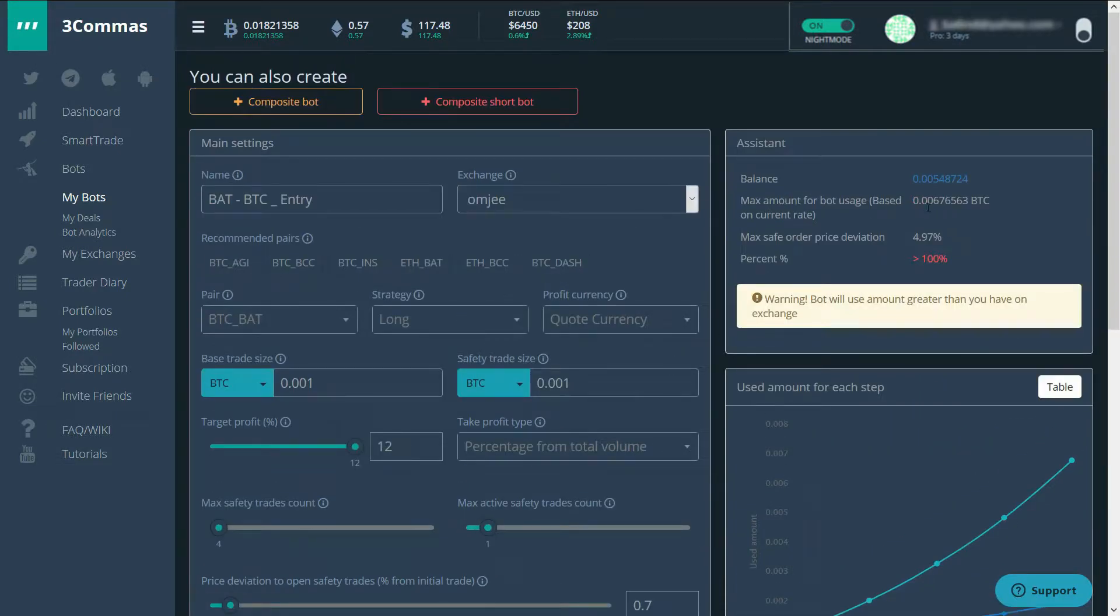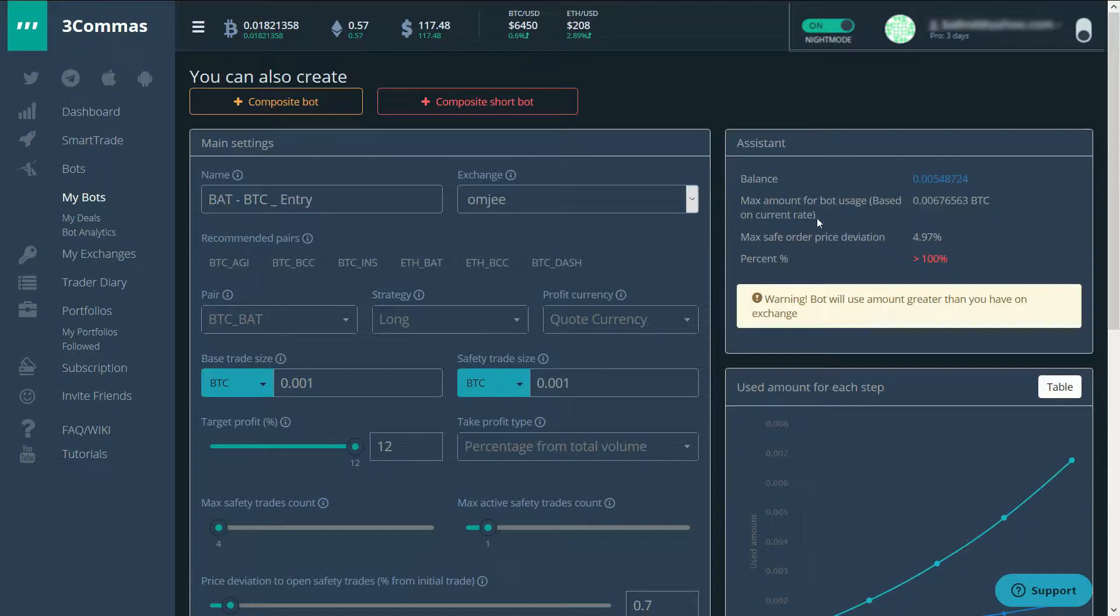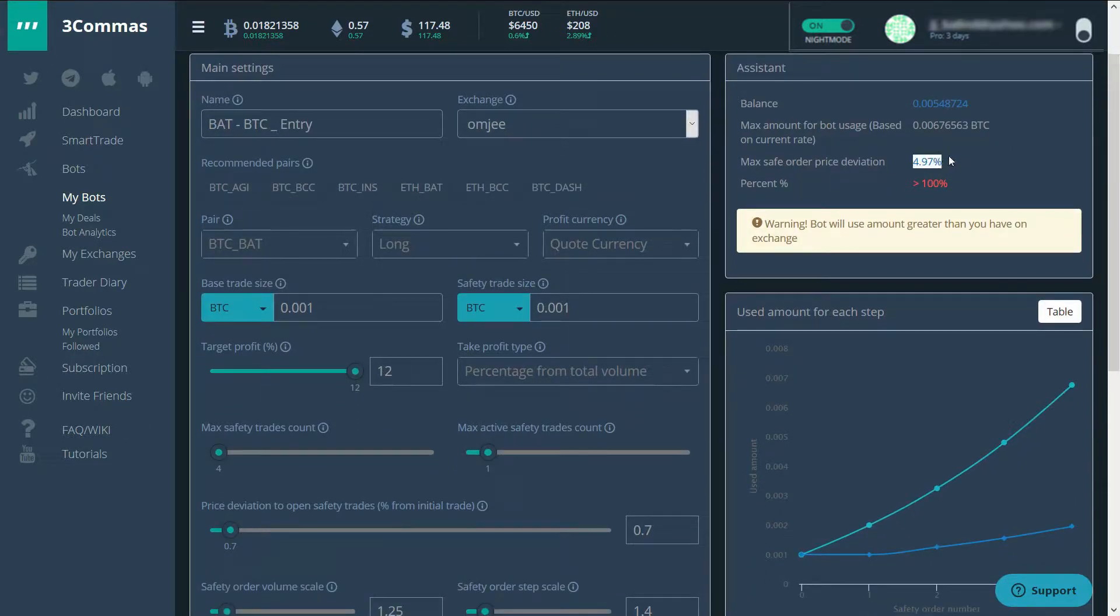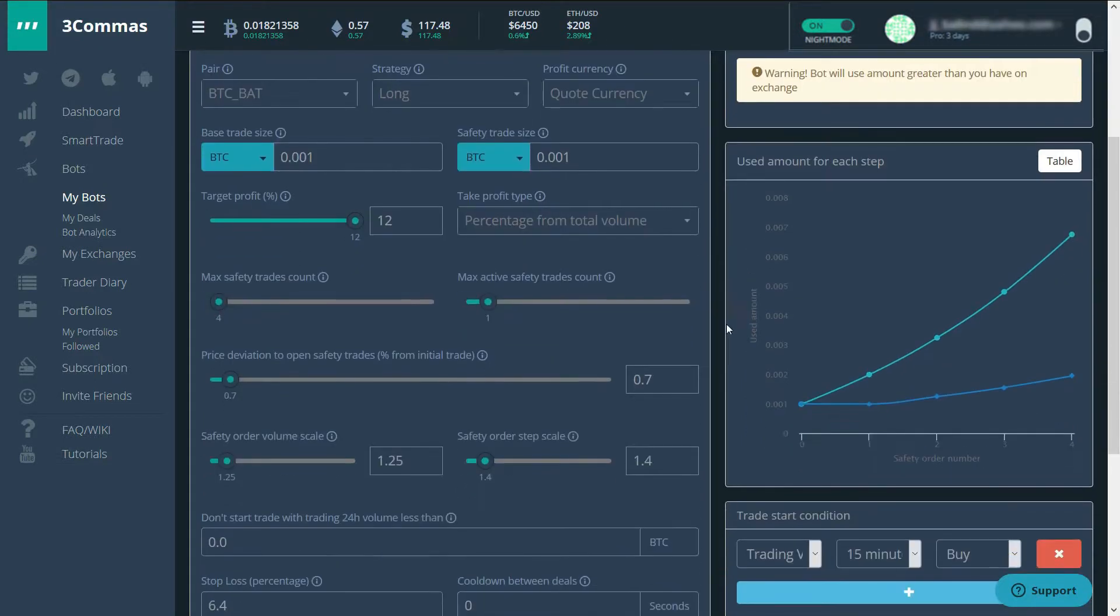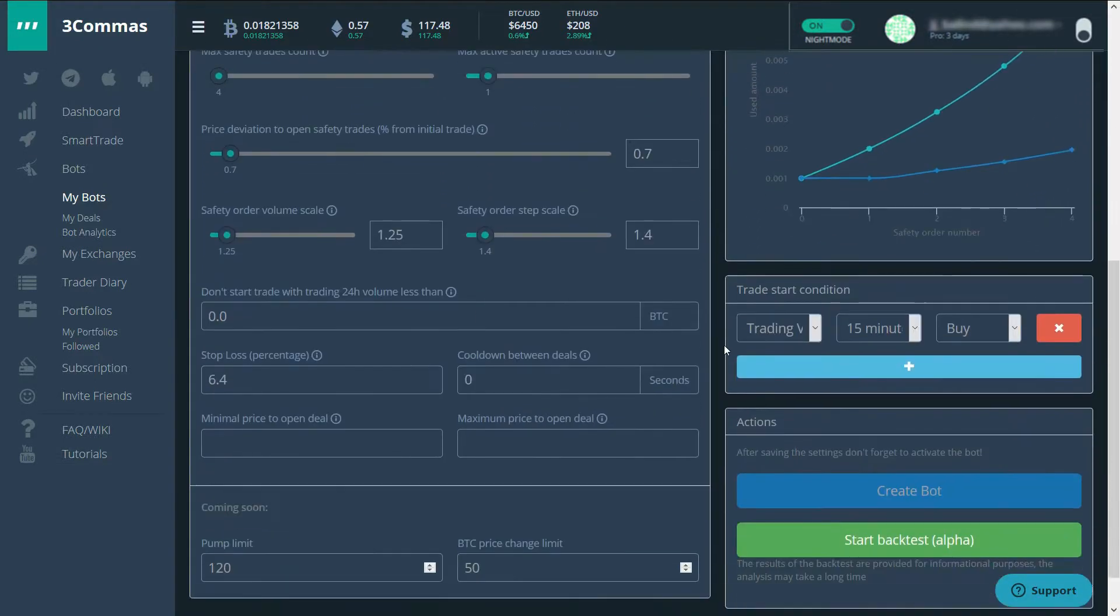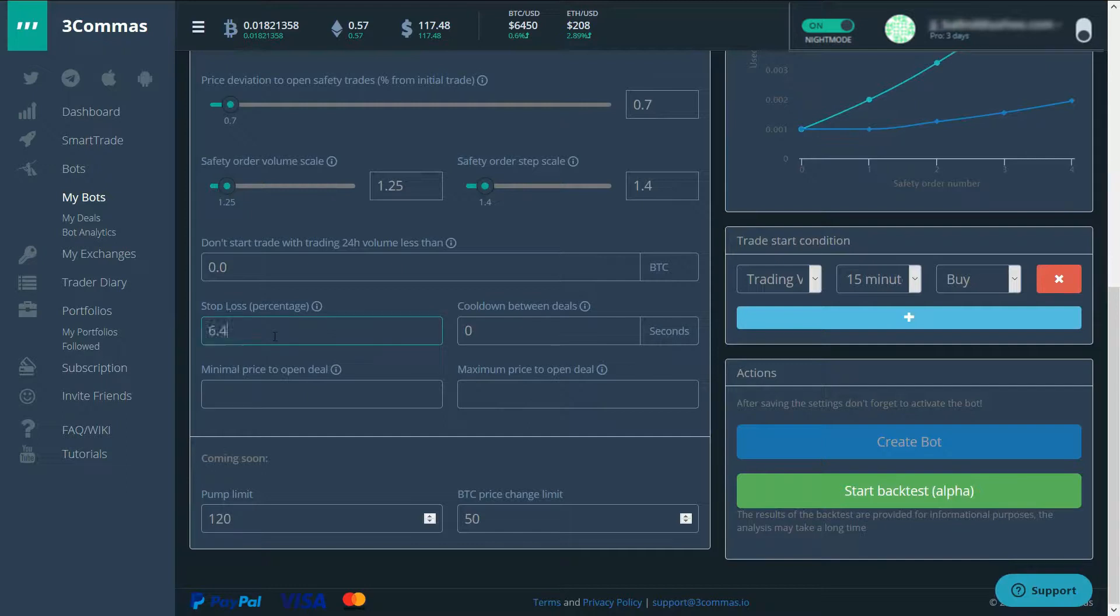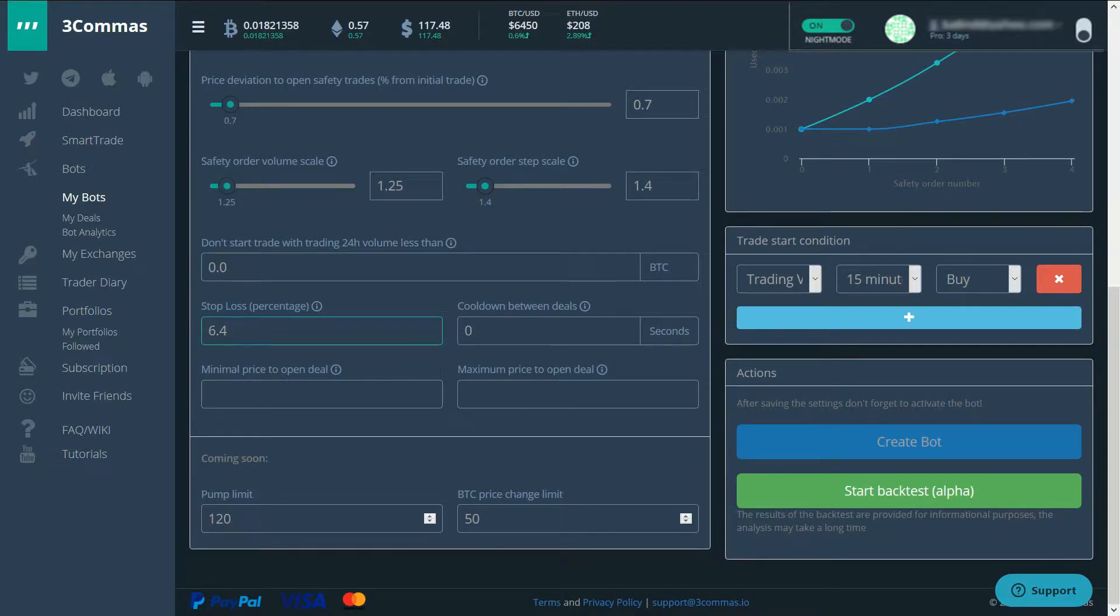You can see here what the total maximum amount is that it would buy. Here you can see the total price deviation to the last safety trade. And here I've got the stop loss set to 6.4%. Let's get back to trading view for a second so I can show why.